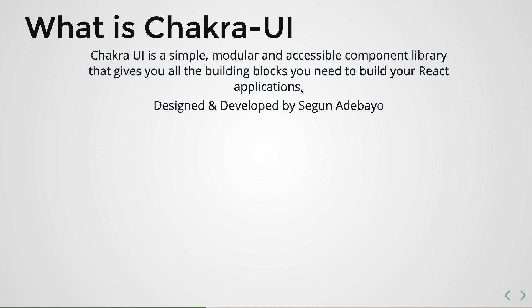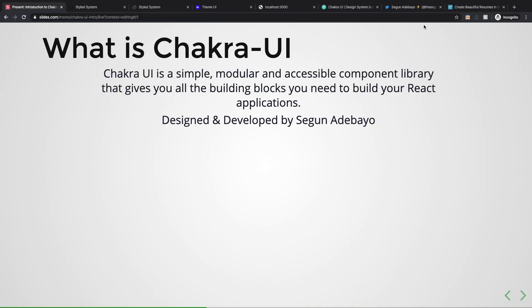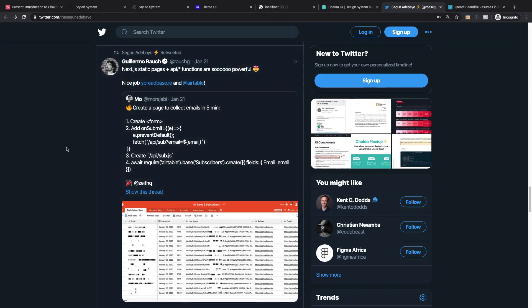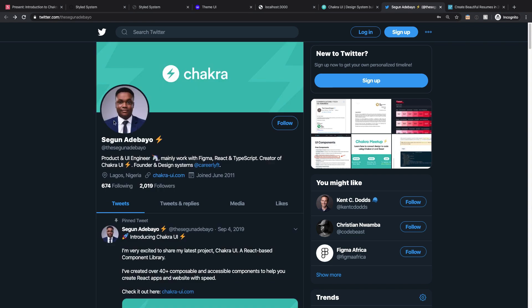This library is developed by Segun Adebayo and he is an awesome developer. Give him a follow on Twitter, he's a really cool guy, and his work with Chakra UI is 100% spot on.